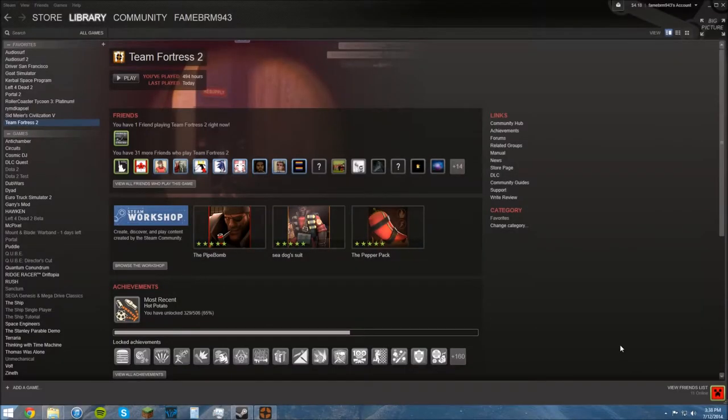What's up guys, this is FameBRM943 and today I'm going to show you how to install the Hammer Editor.